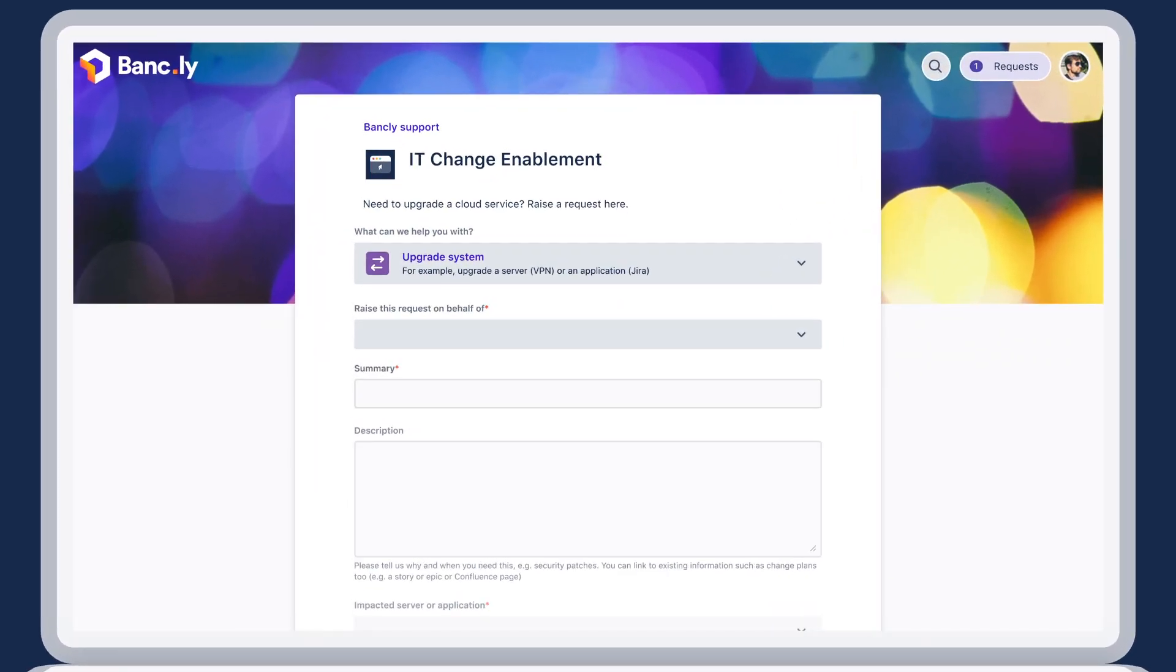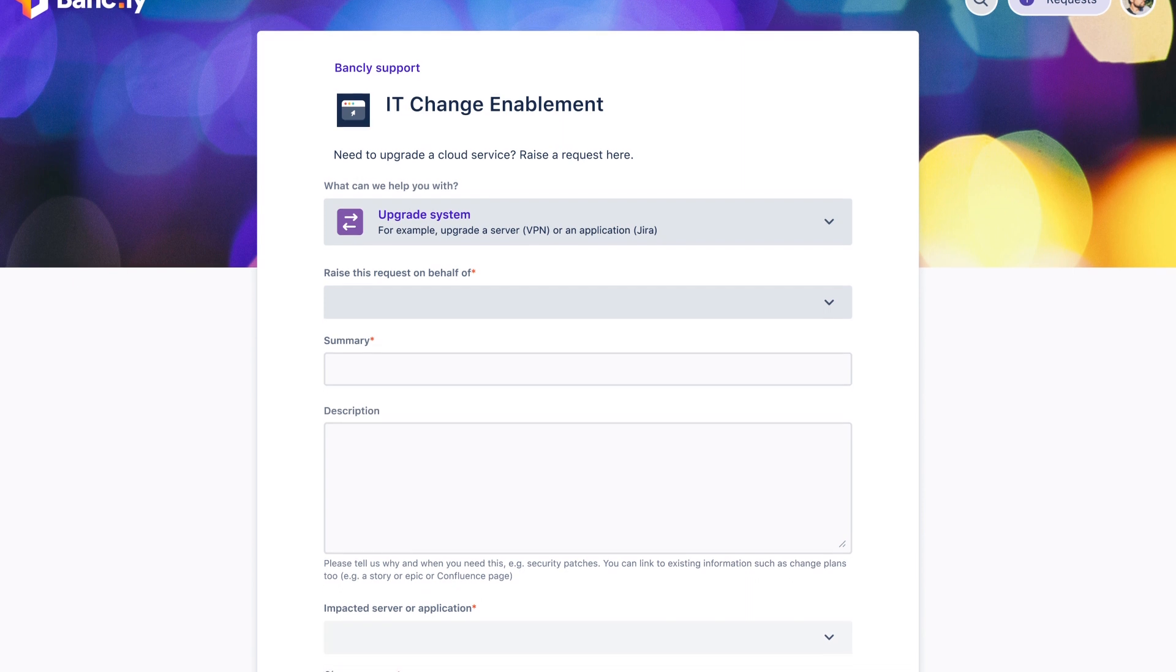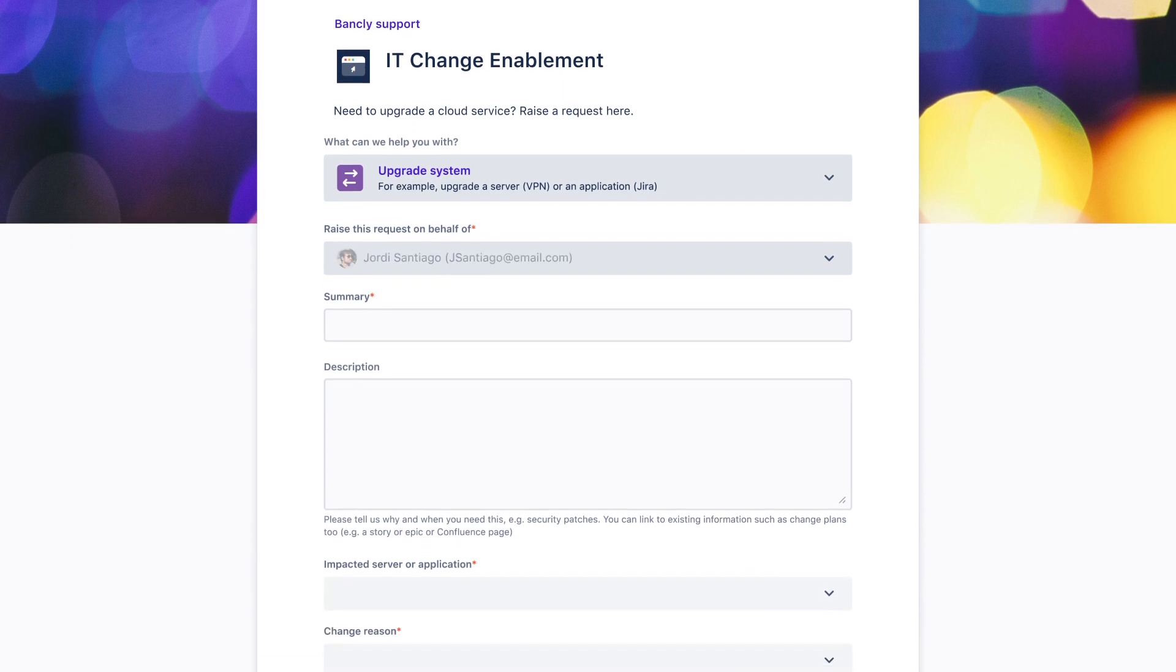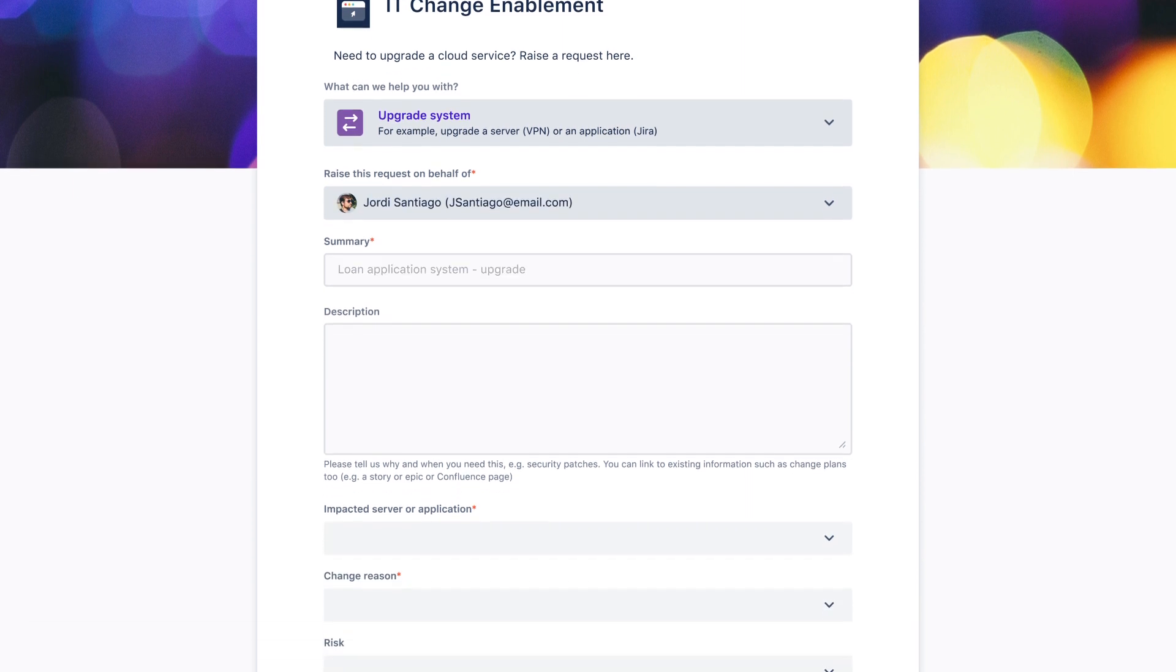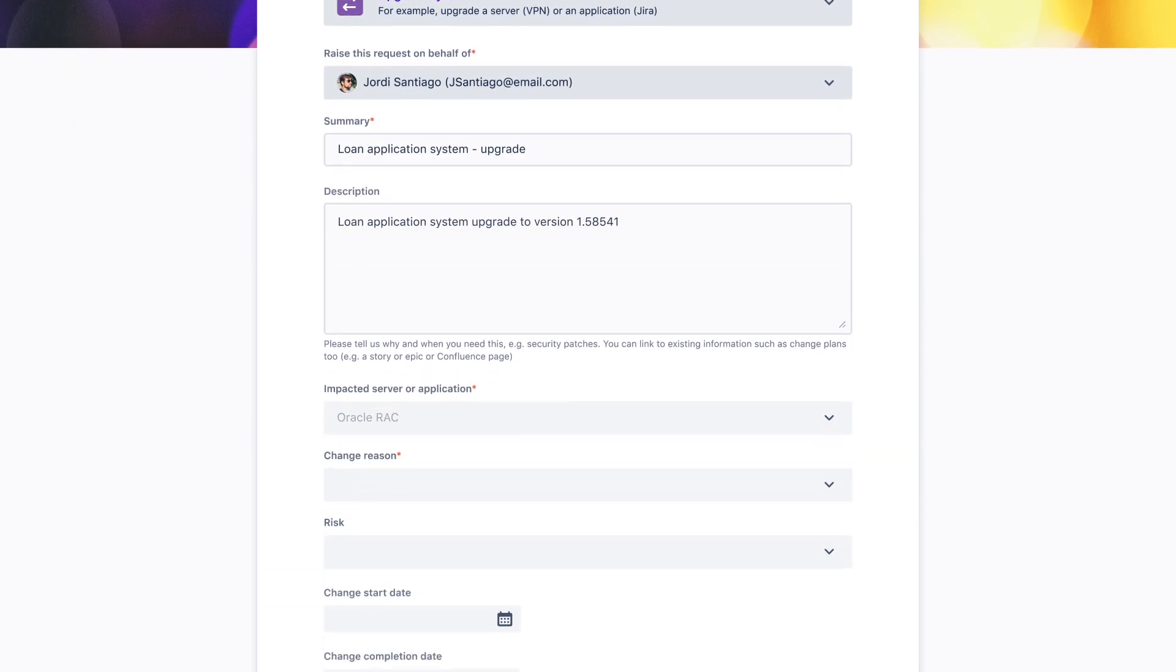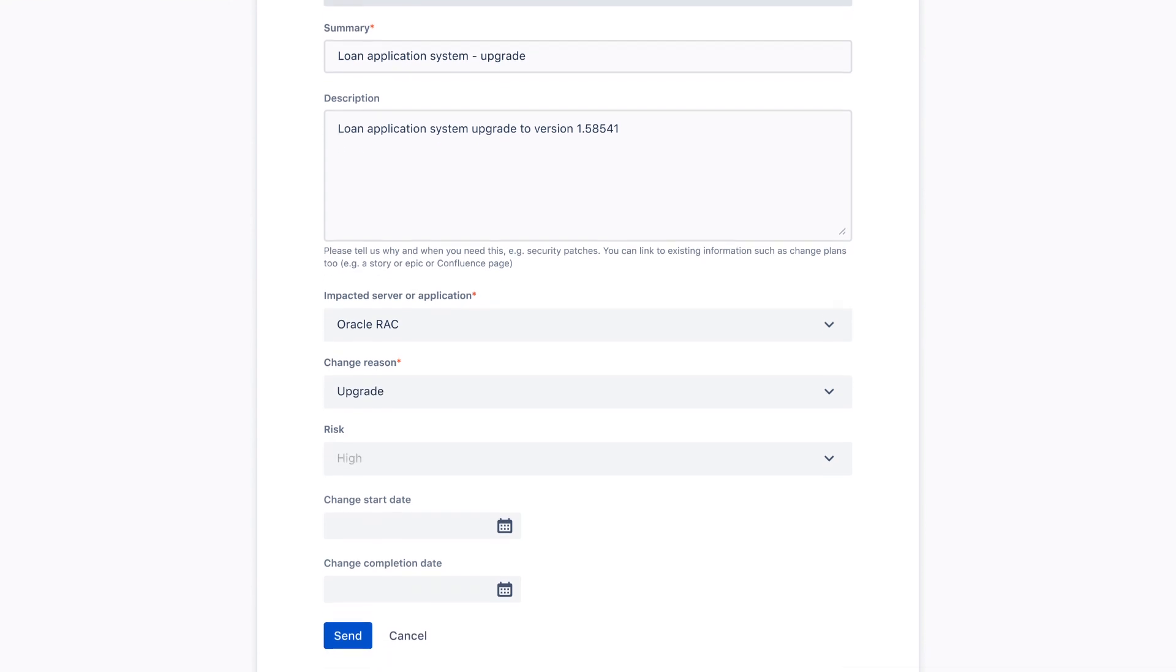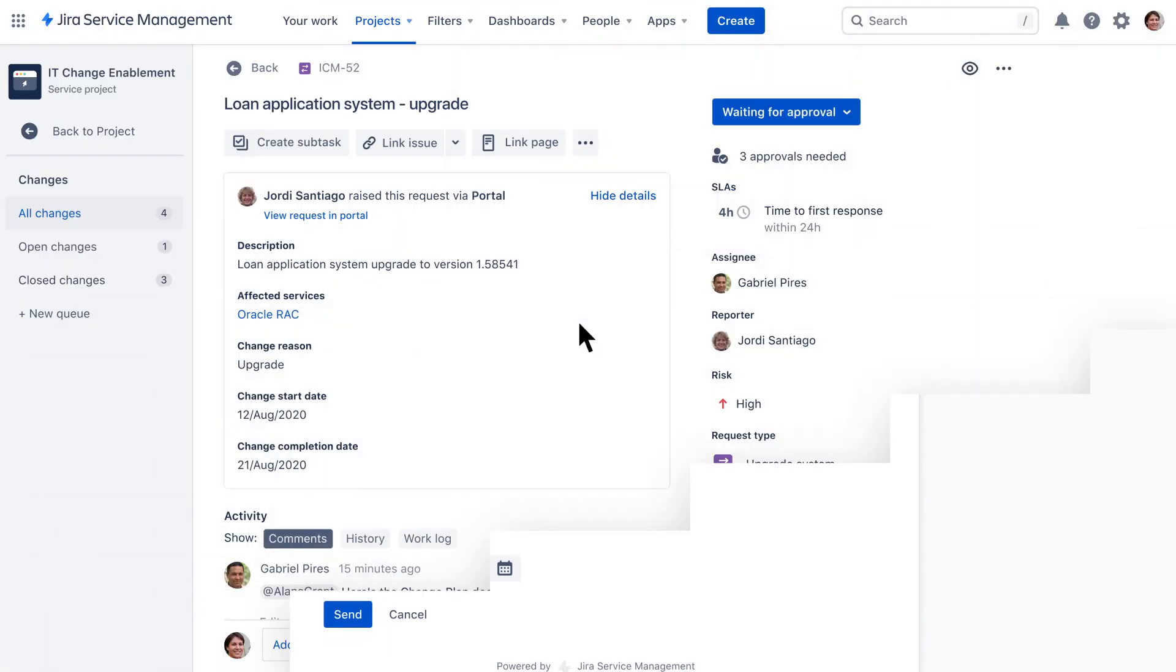Let's say someone from the IT team at Bankly needs to upgrade a system in production. It's selected as a normal change request and requires additional planning to complete.